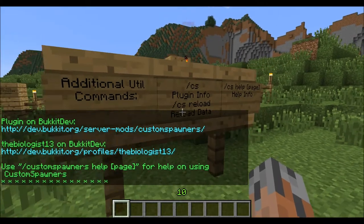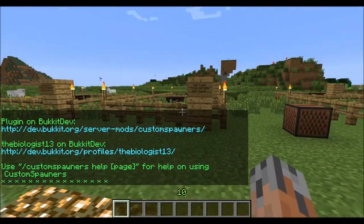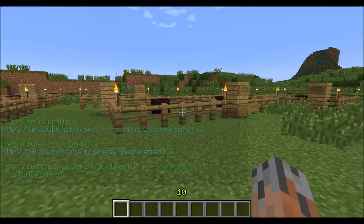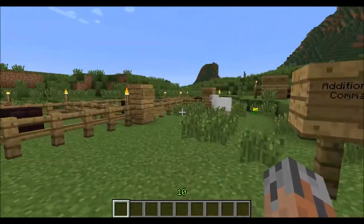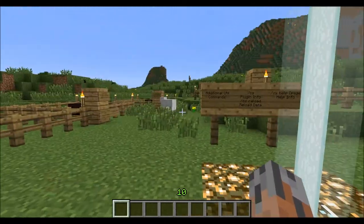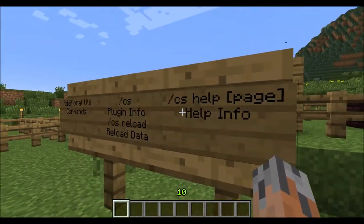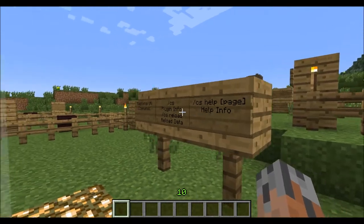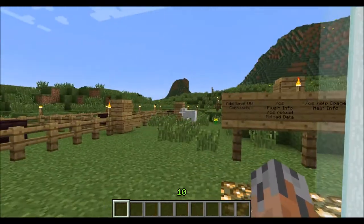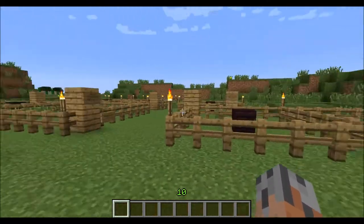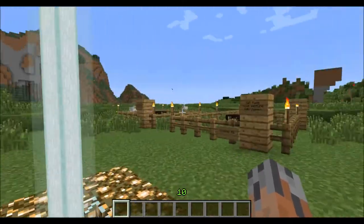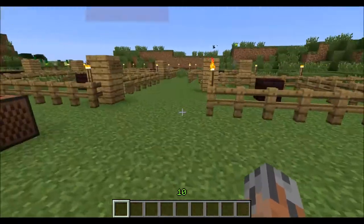There's also CS reload, which just reloads all the spawners and entities that you've created, and sometimes that can fix little bugs if they occur. And finally, you have slash CS help, and that just displays the help messages for the plugin. There's like 10 or 12 pages of it, because there's a butt ton of commands.